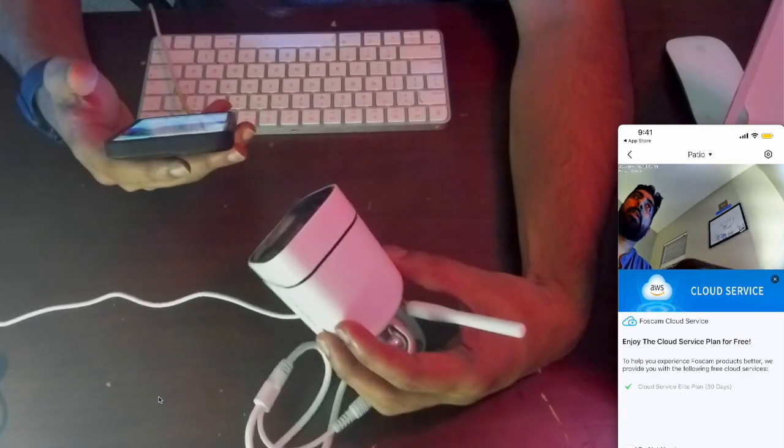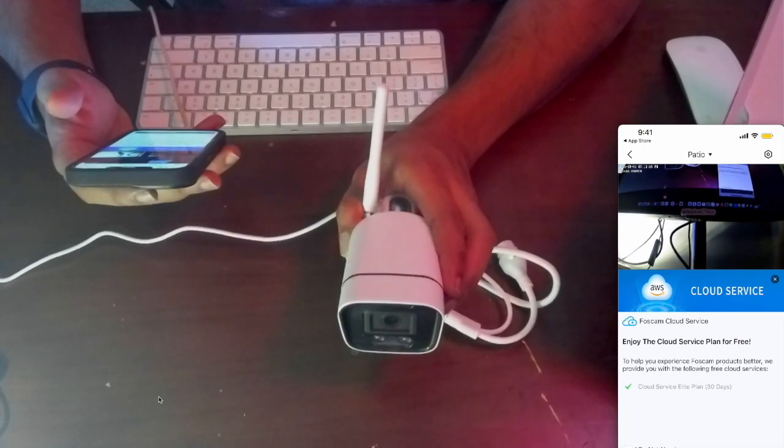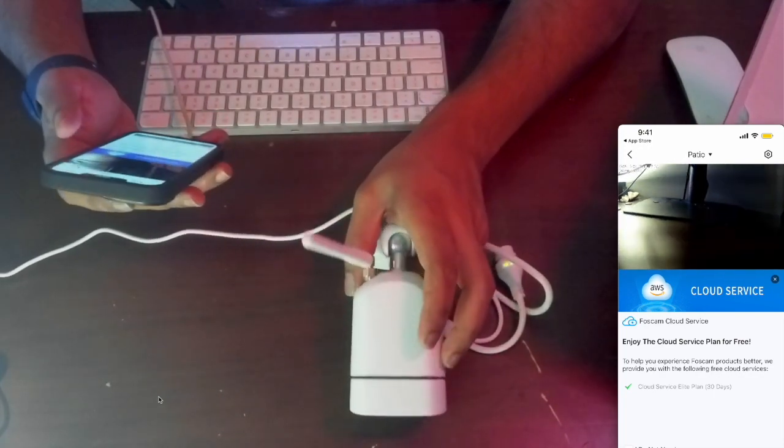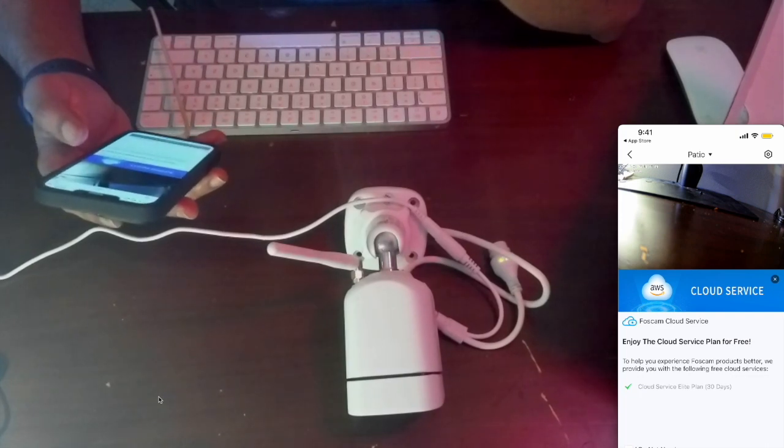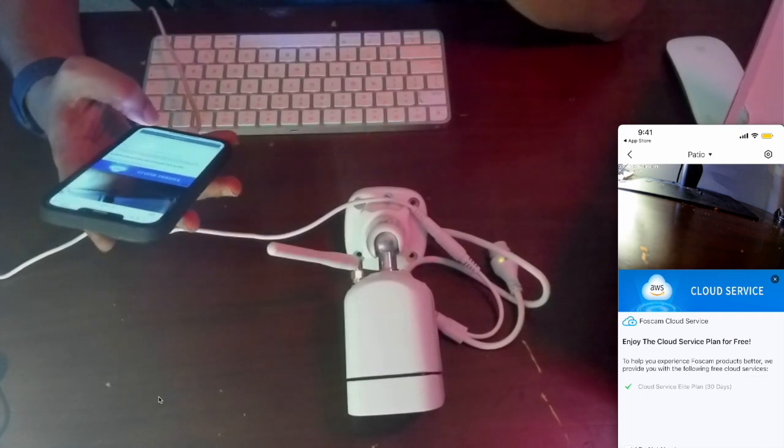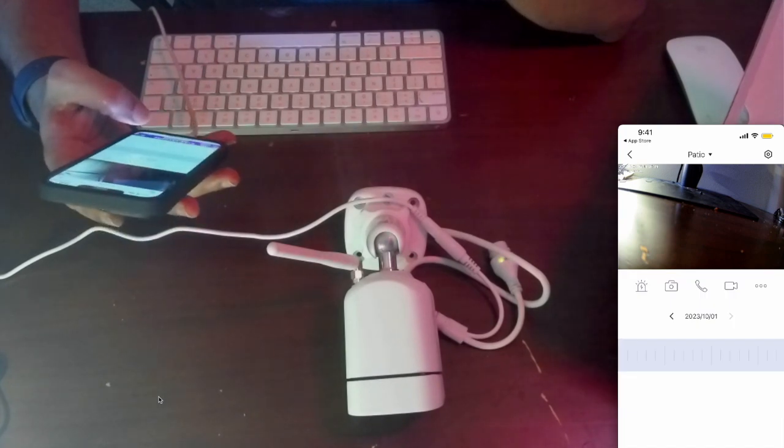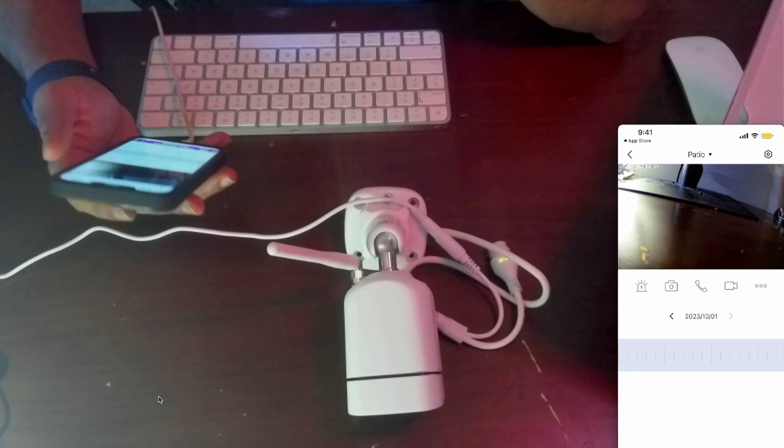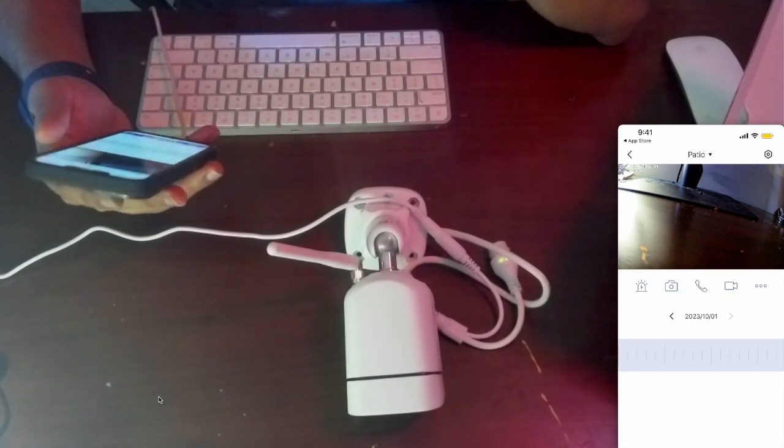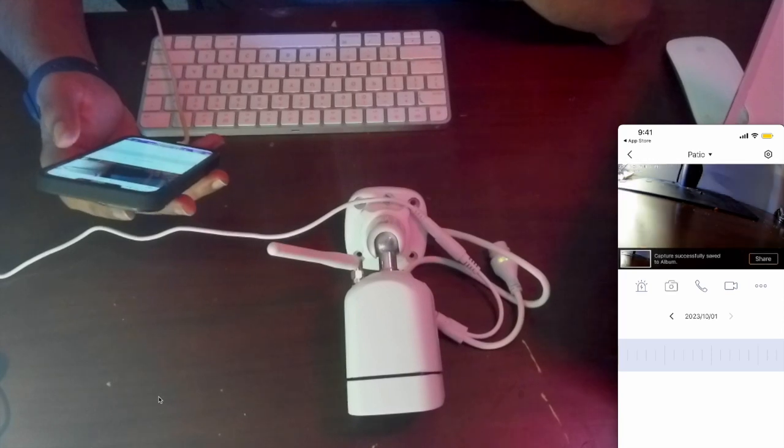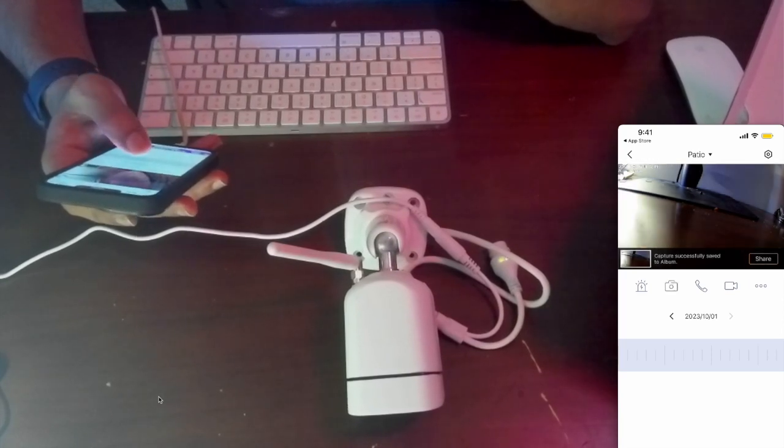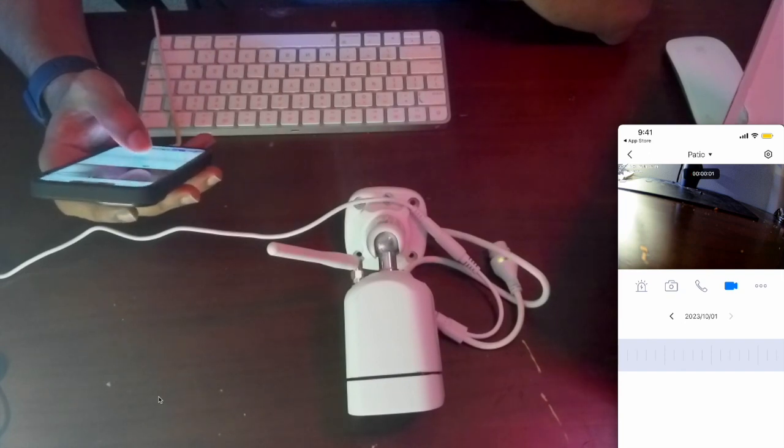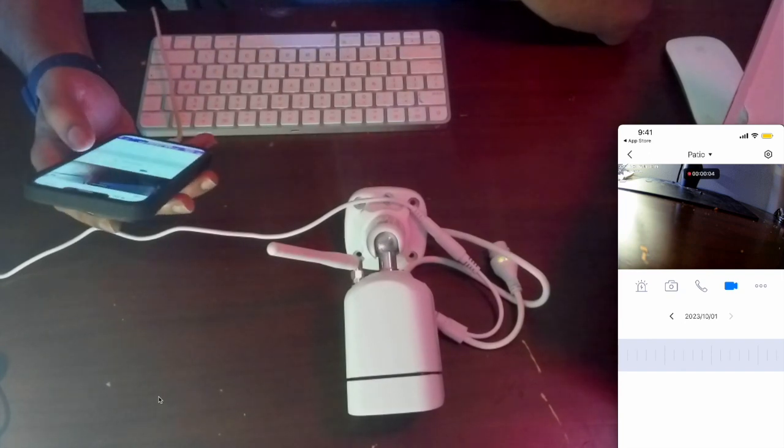It shows me the view, it's pretty neat. It's saying enjoy the cloud plan for free for 30 days. I don't have the SD card, but here's the camera menu when you click it. That's to capture a screenshot, that's the audio, that's the recording of the video.